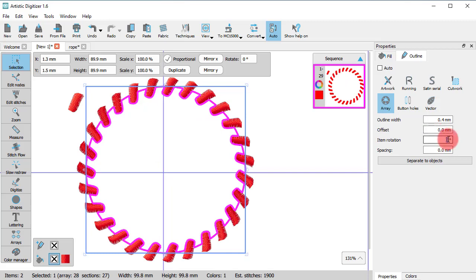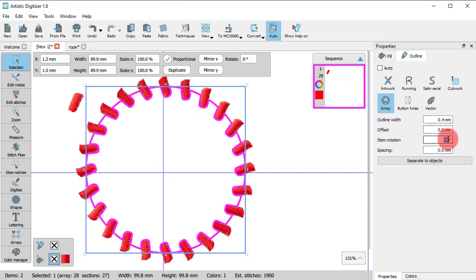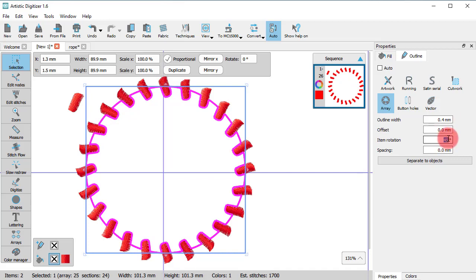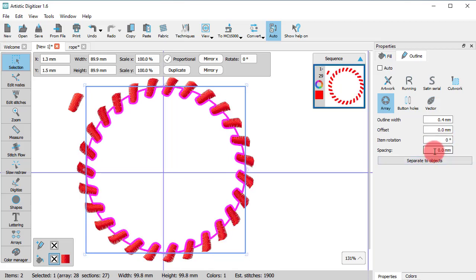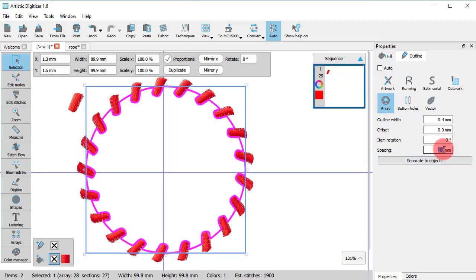Using Item Rotation, you can rotate the copies on the outline. You may also adjust the spacing between them.